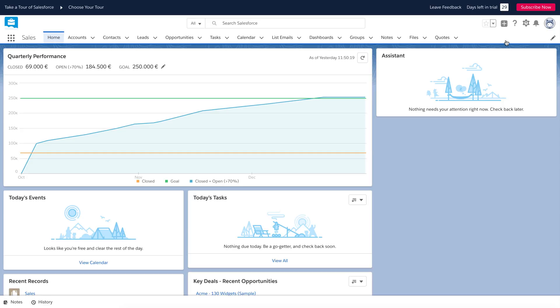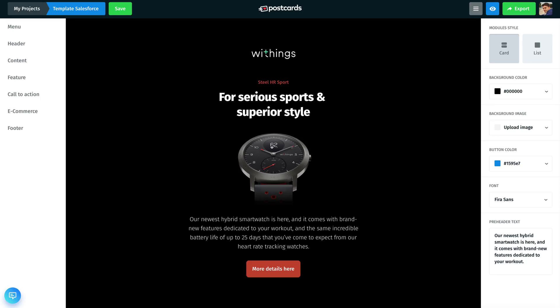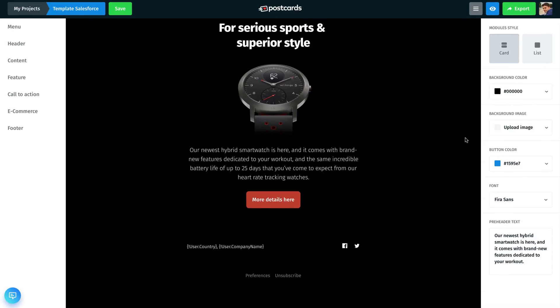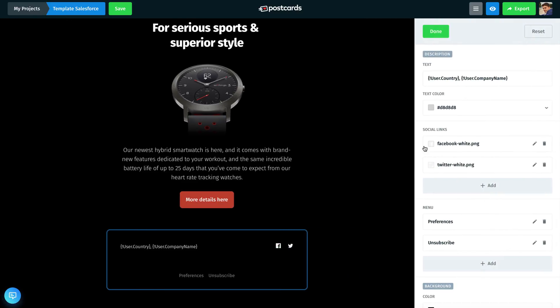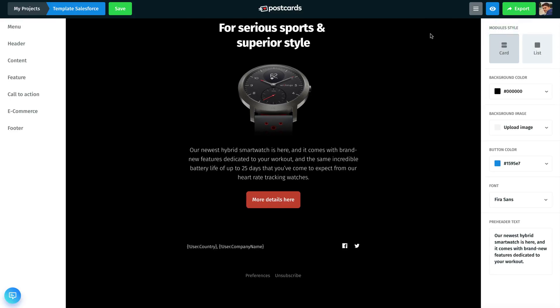First, open the email template in the Postcards app and insert all the required tags by Salesforce. I have inserted the tags here in the footer module. These tags will be transformed automatically into readable text after you upload the template to Salesforce. Also, I have added preferences and unsubscribe tags.